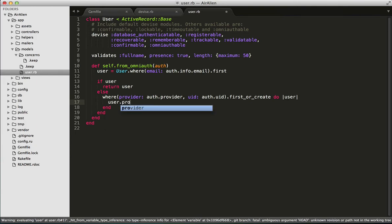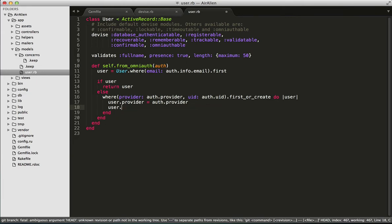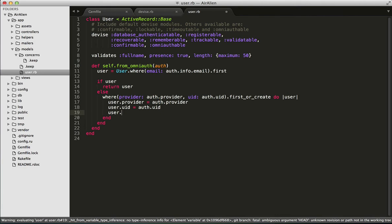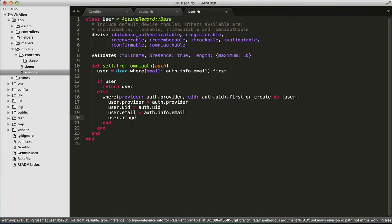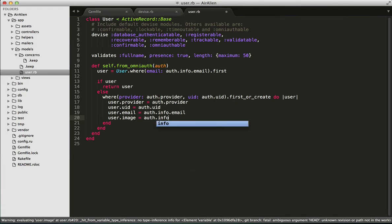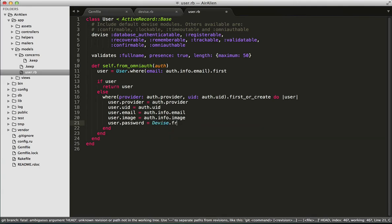Here we set user.provider equal to auth.provider, user.uid equal to auth.uid, user.email equal to auth.info.email, user.image equal to auth.info.image, and user.password, for which we're going to create a new password using the friendly_token method.